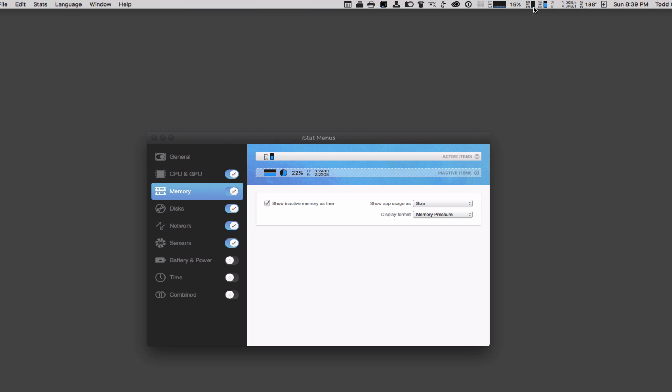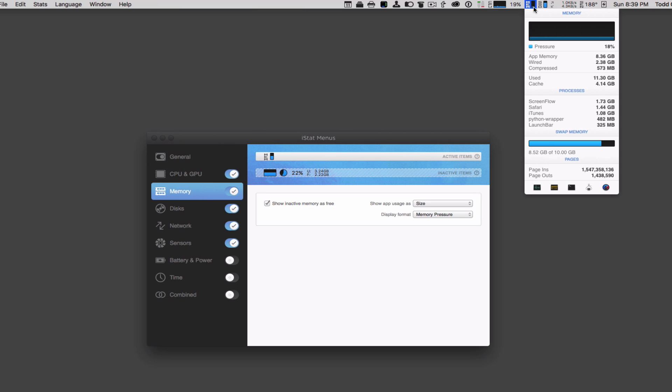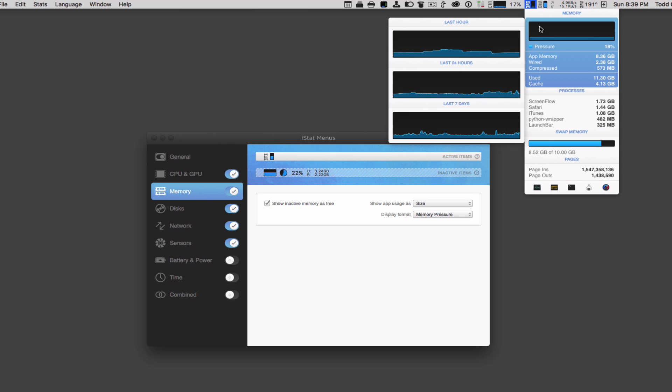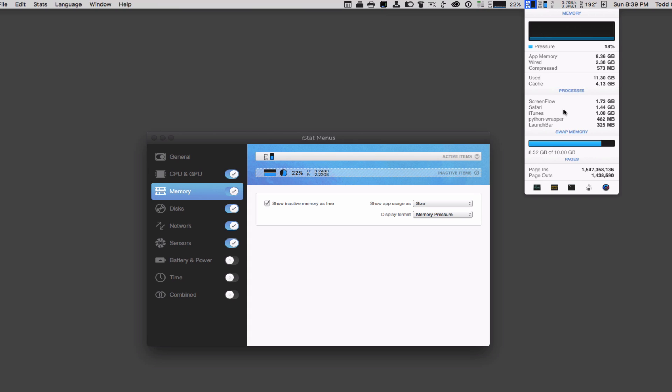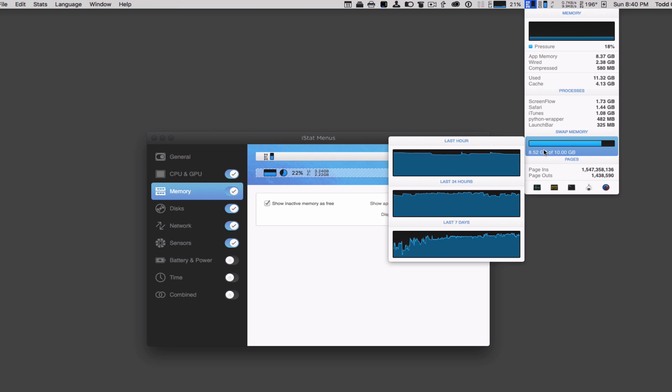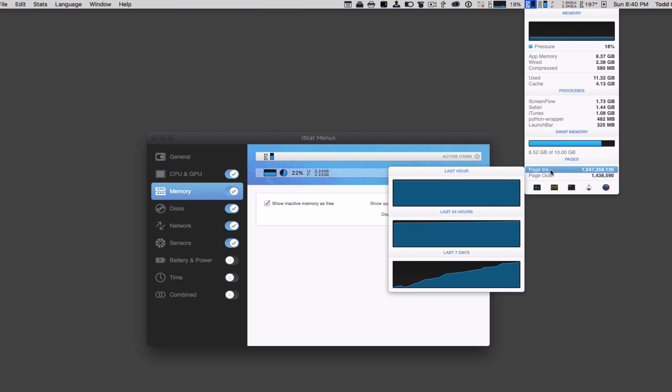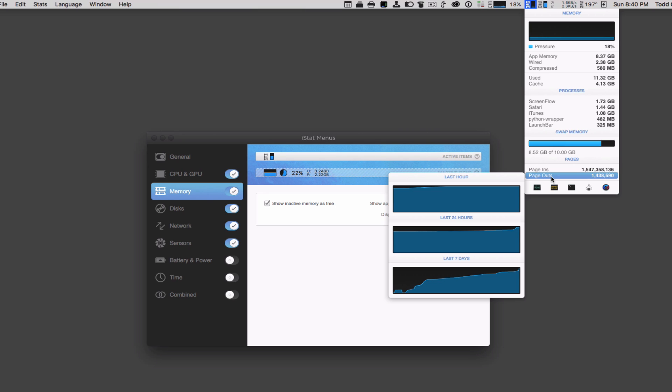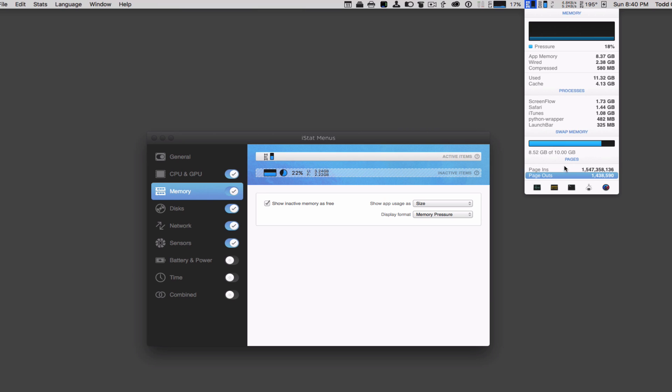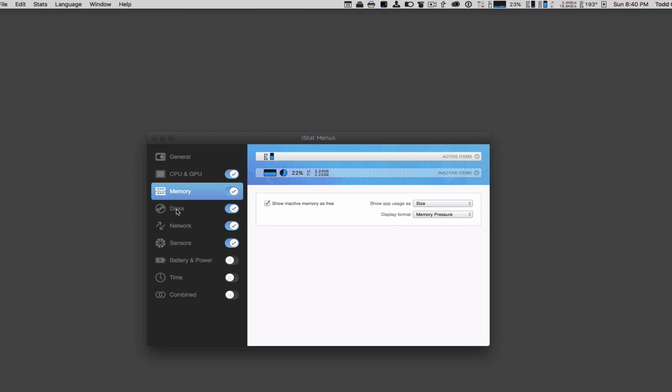If I come up here to memory, same kind of thing with the drop-down. I get memory pressure, and it shows the last hour, last 24 hours as I go over that. It shows how much is wired or compressed, how much is used, how much is cache. Then I've got different processes and how much memory they're using. So if I'm getting too much memory pressure or running out of memory, I can go into Activity Monitor and get rid of things that might be taking up too much memory. You can see down here swap memory, how much my memory has been used, and the page ins and page outs that are happening.